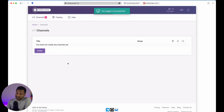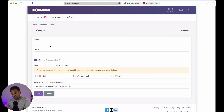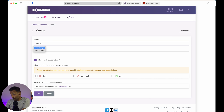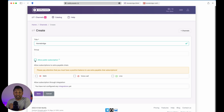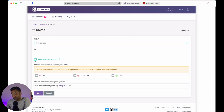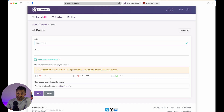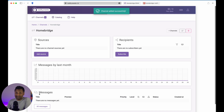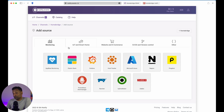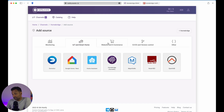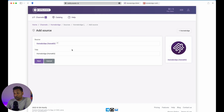Now you're greeted with this page, and the first thing you want to do is create a channel. Let's create a channel called Homebridge — you can create any one based on notifications or events. I'm going to leave it as Homebridge and disable the allow public subscription because I want to keep it to my account. Now let's click on save. Once you click on save, your channel is created. The first thing you have to do is go ahead and add in a source. Let's click on source, go to IoT and Smart Home, then Homebridge, and give it a title.